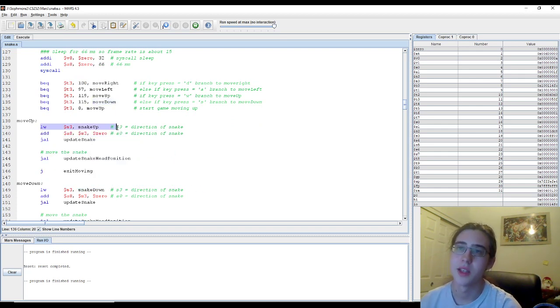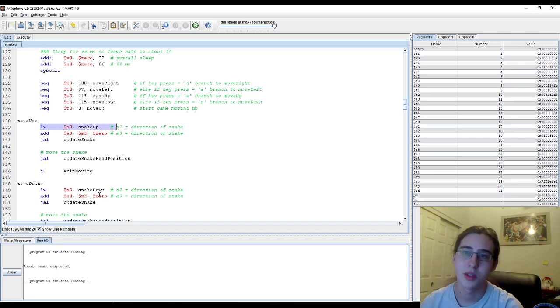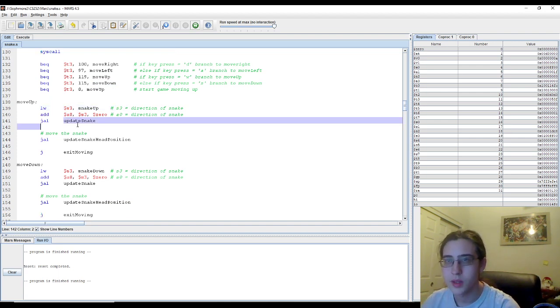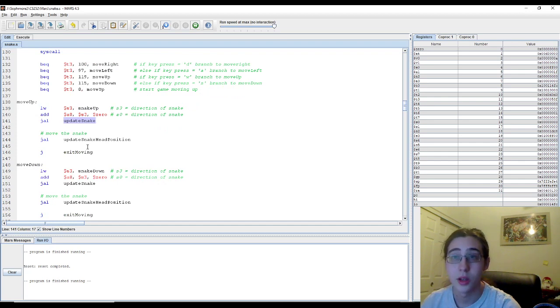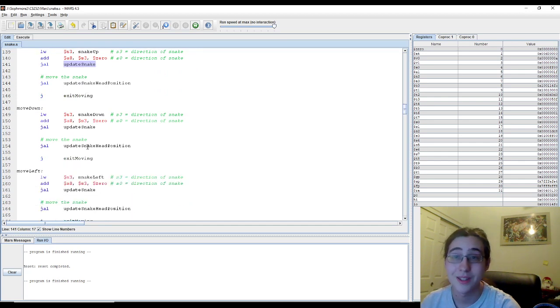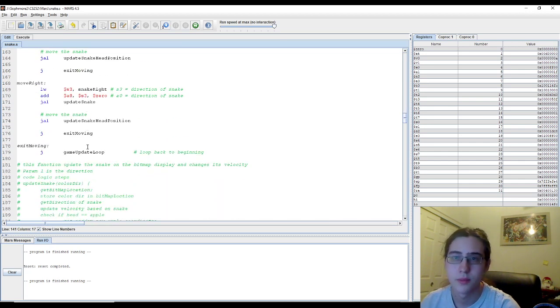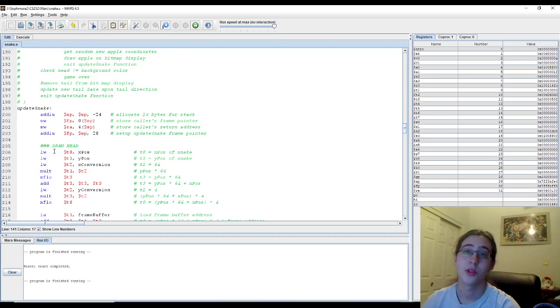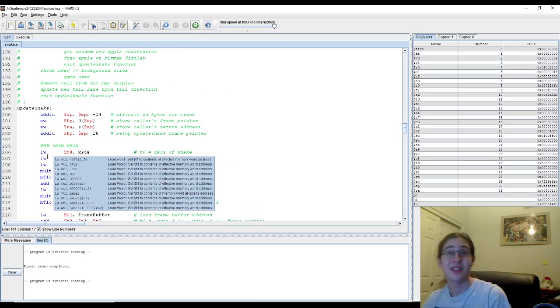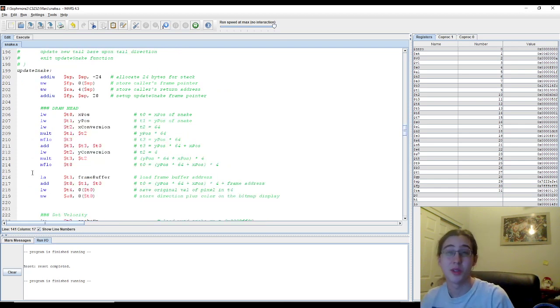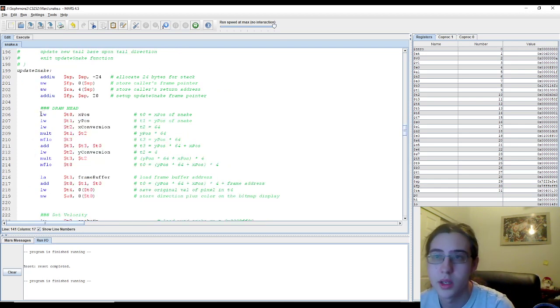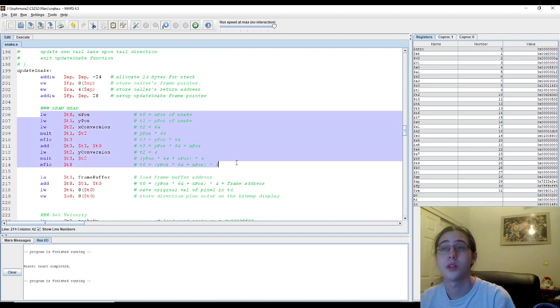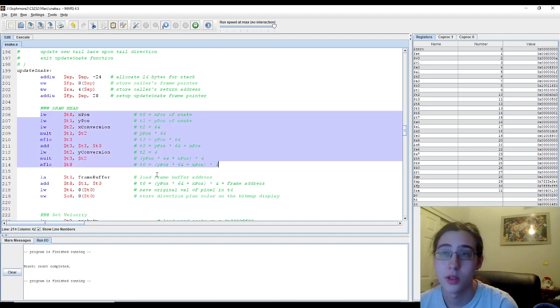So once there, we call the update snake function. In the update snake function, we first draw the head. We have to convert the x, y position, as I said before, to bitmap values.